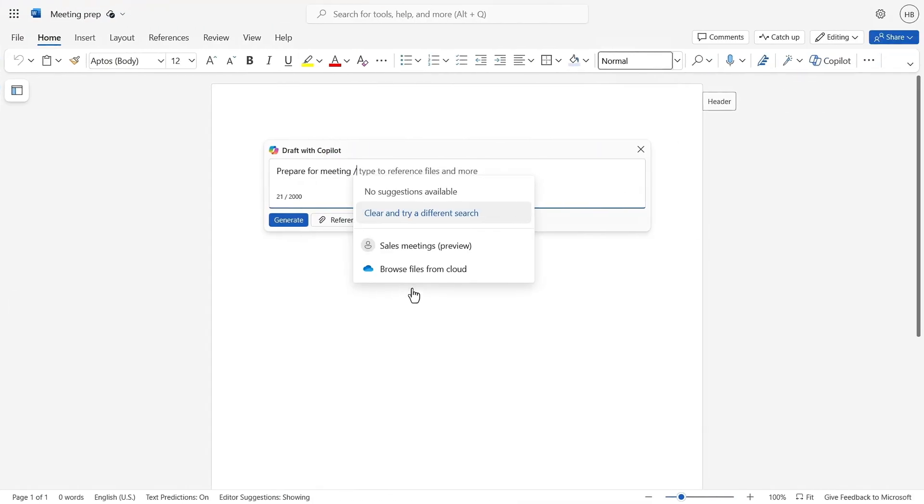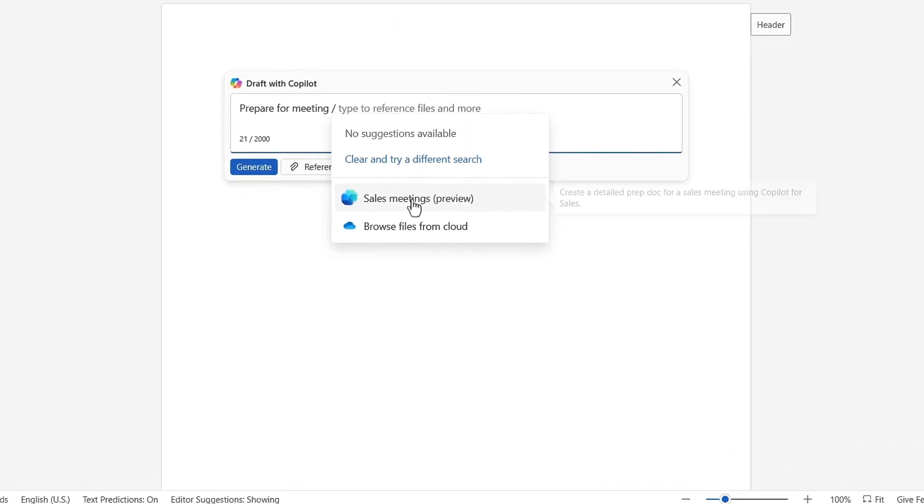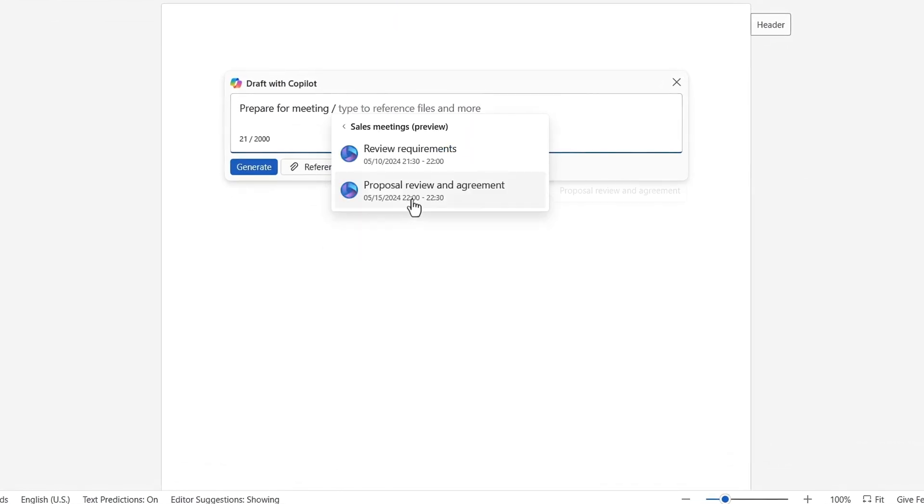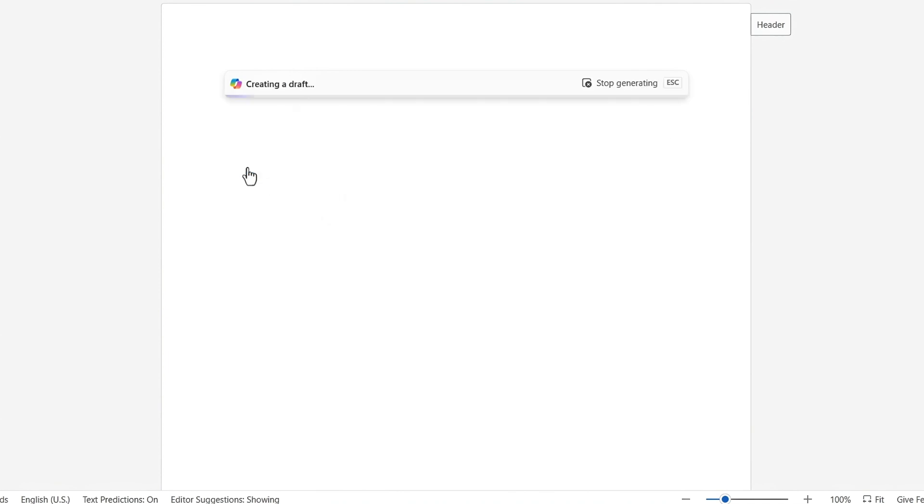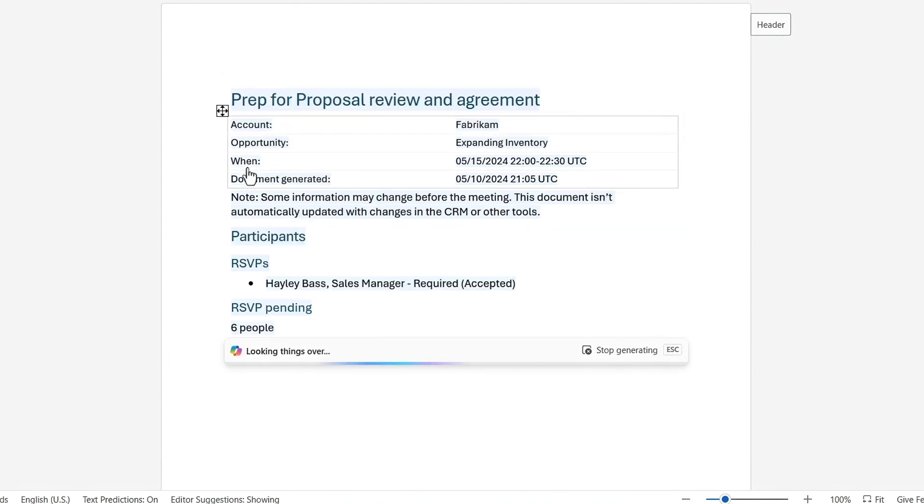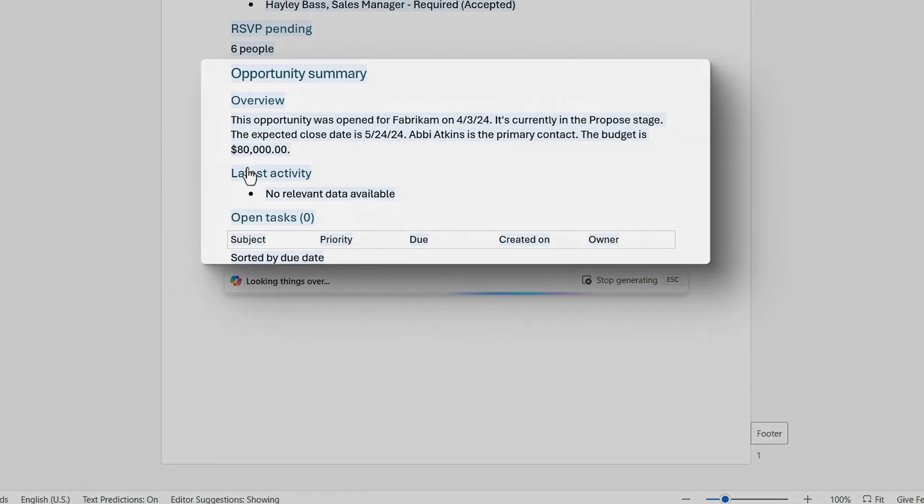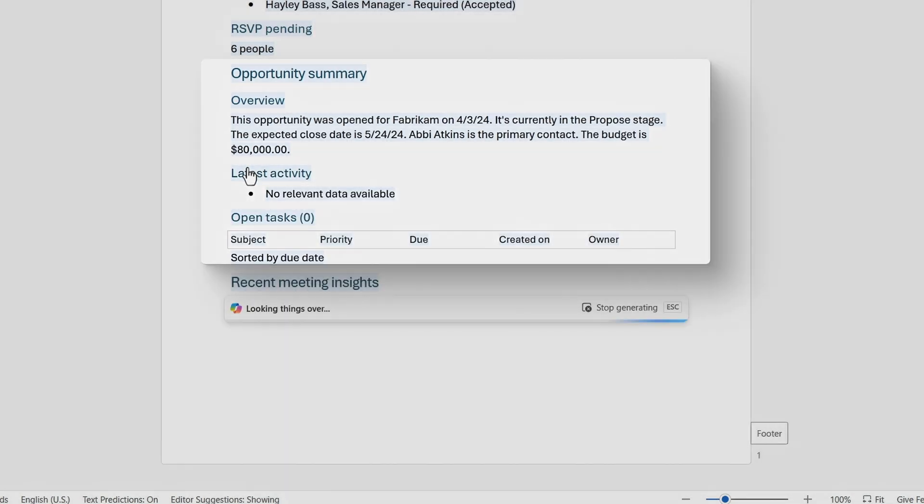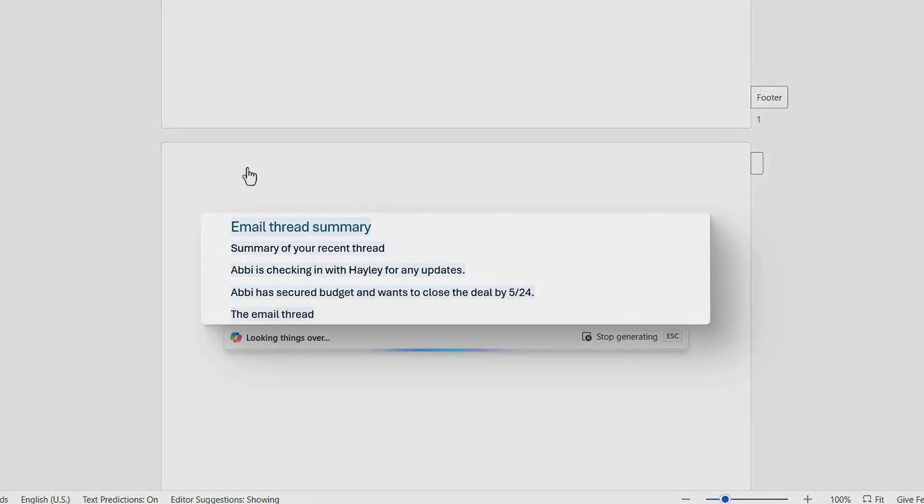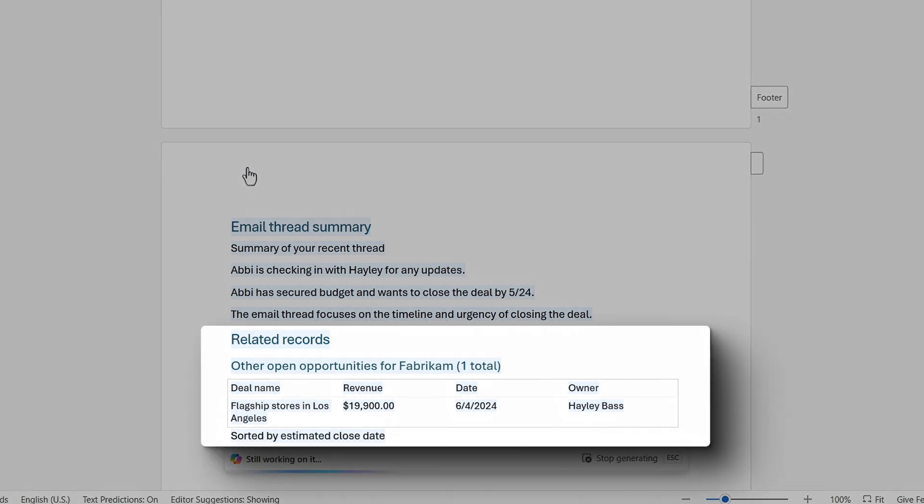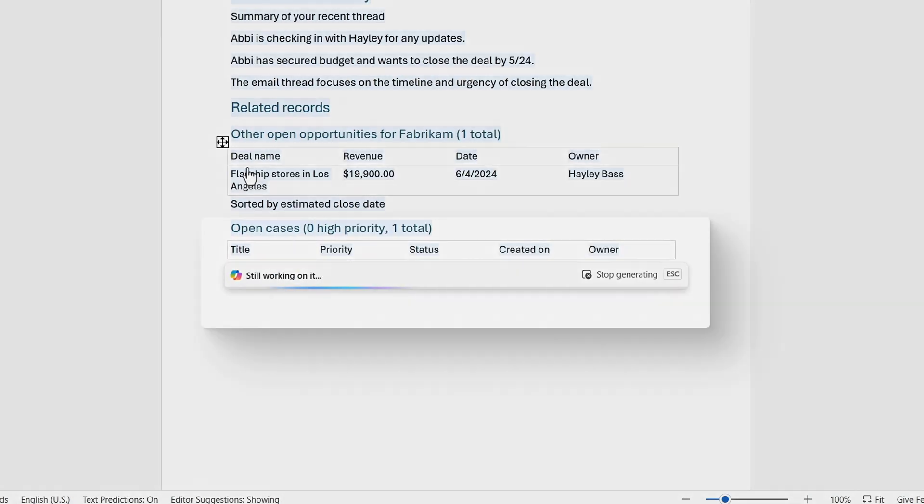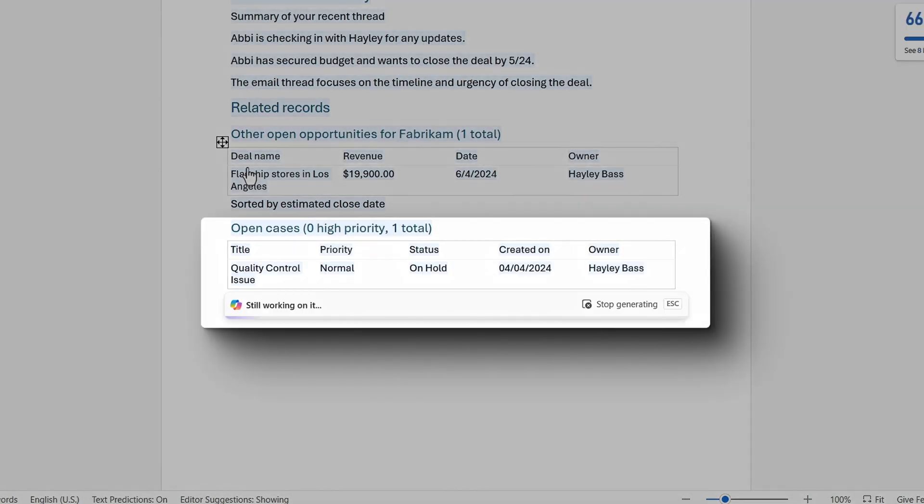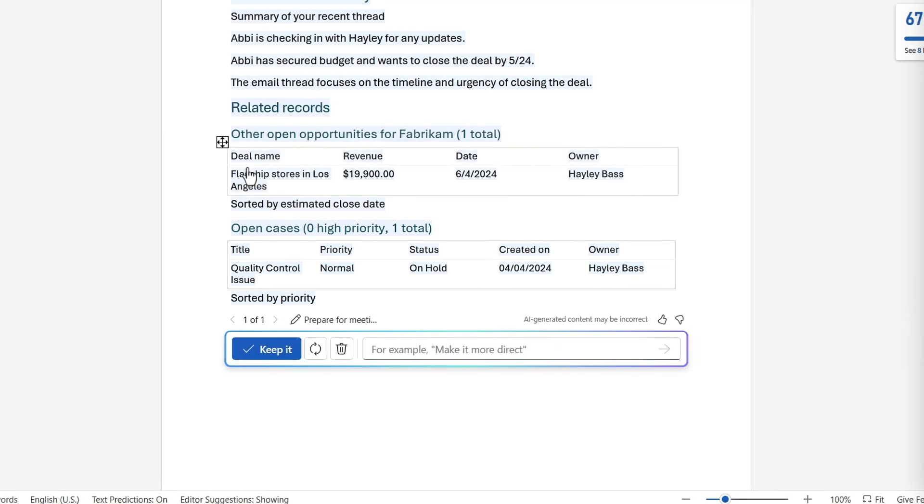Meeting Prep documents are more customized, with content generated using information from CRM records, along with details from referenced upcoming meetings in Microsoft 365. The brief is formatted to include who the participants are, the opportunity summary, recent meeting insights, email thread summaries, related records from the CRM, and any open customer service cases that the team should be aware of going into our upcoming call.